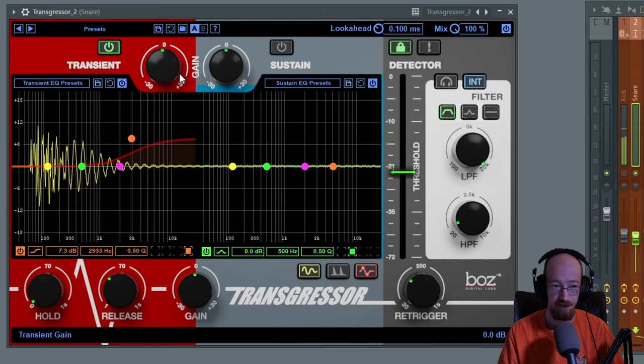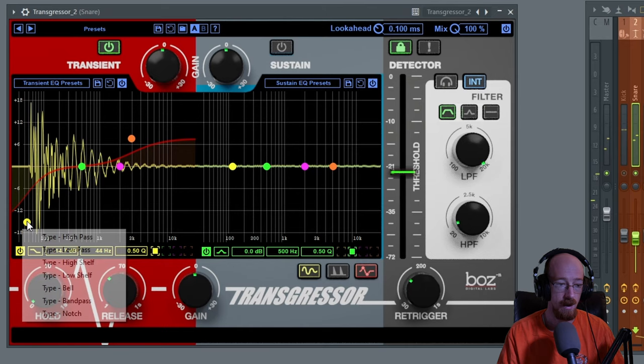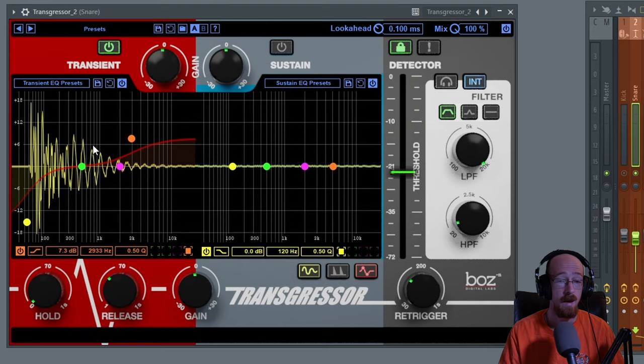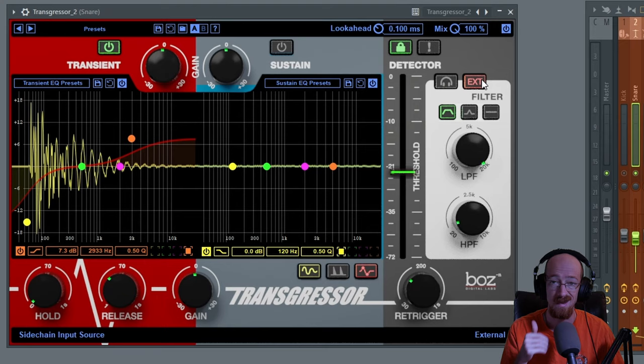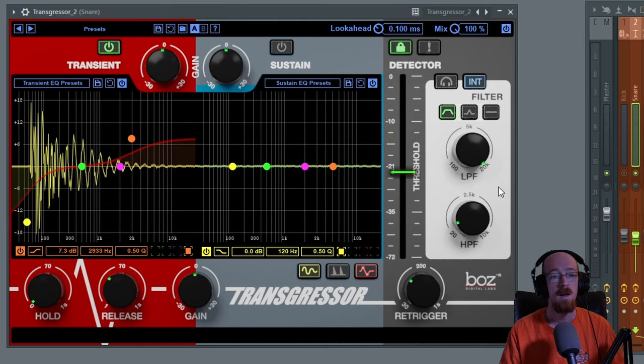This low end we don't really need. You can right click on these nodes to choose their type. For example, this is a low pass. Just so you know, the filter over here has to do with the side chain input. You can drive this with the side chain. You've got like the internal, you can send an external signal. Internal just means it's listening to the audio that's coming in and using that as its own side chain. You could drive it with some MIDI.